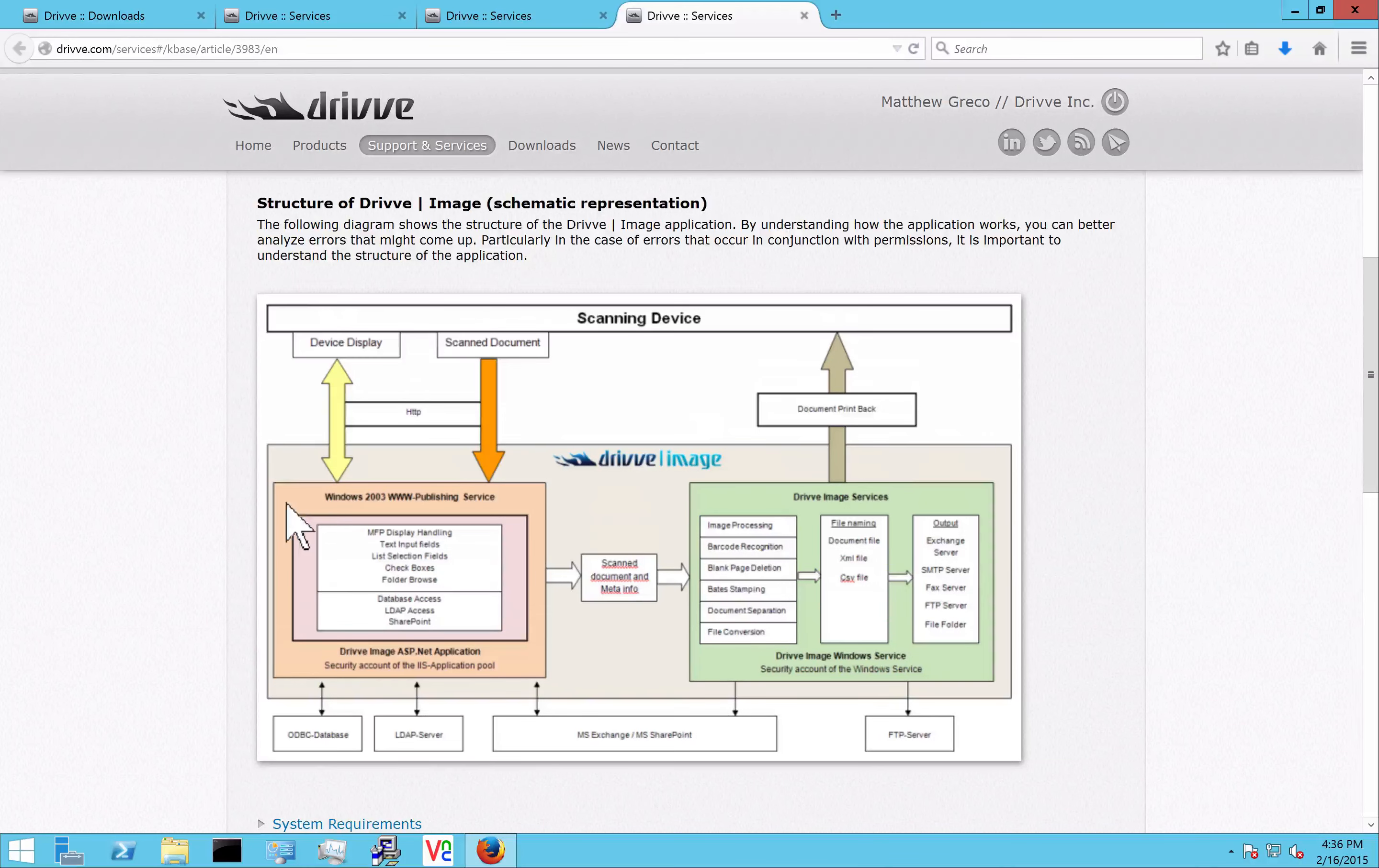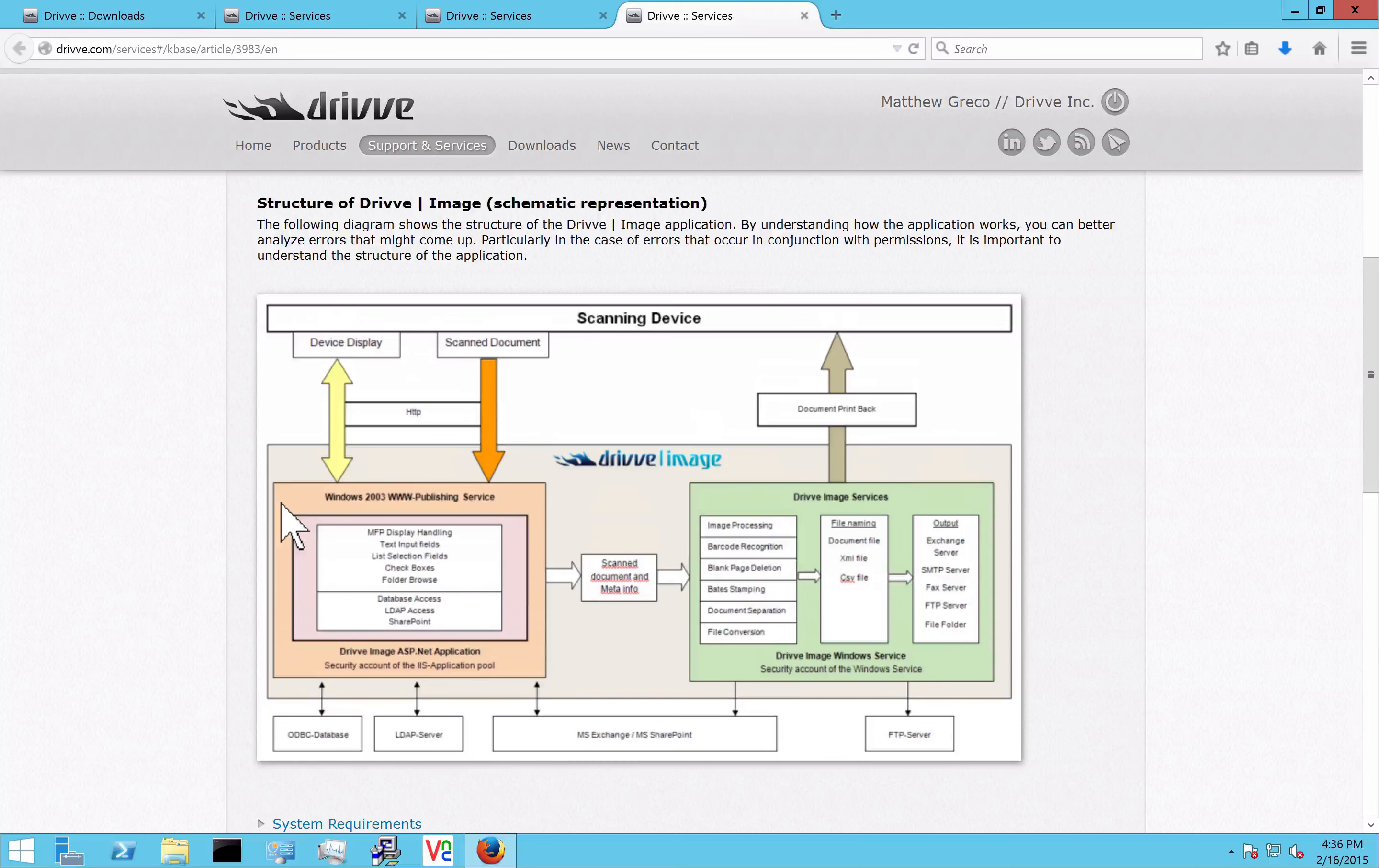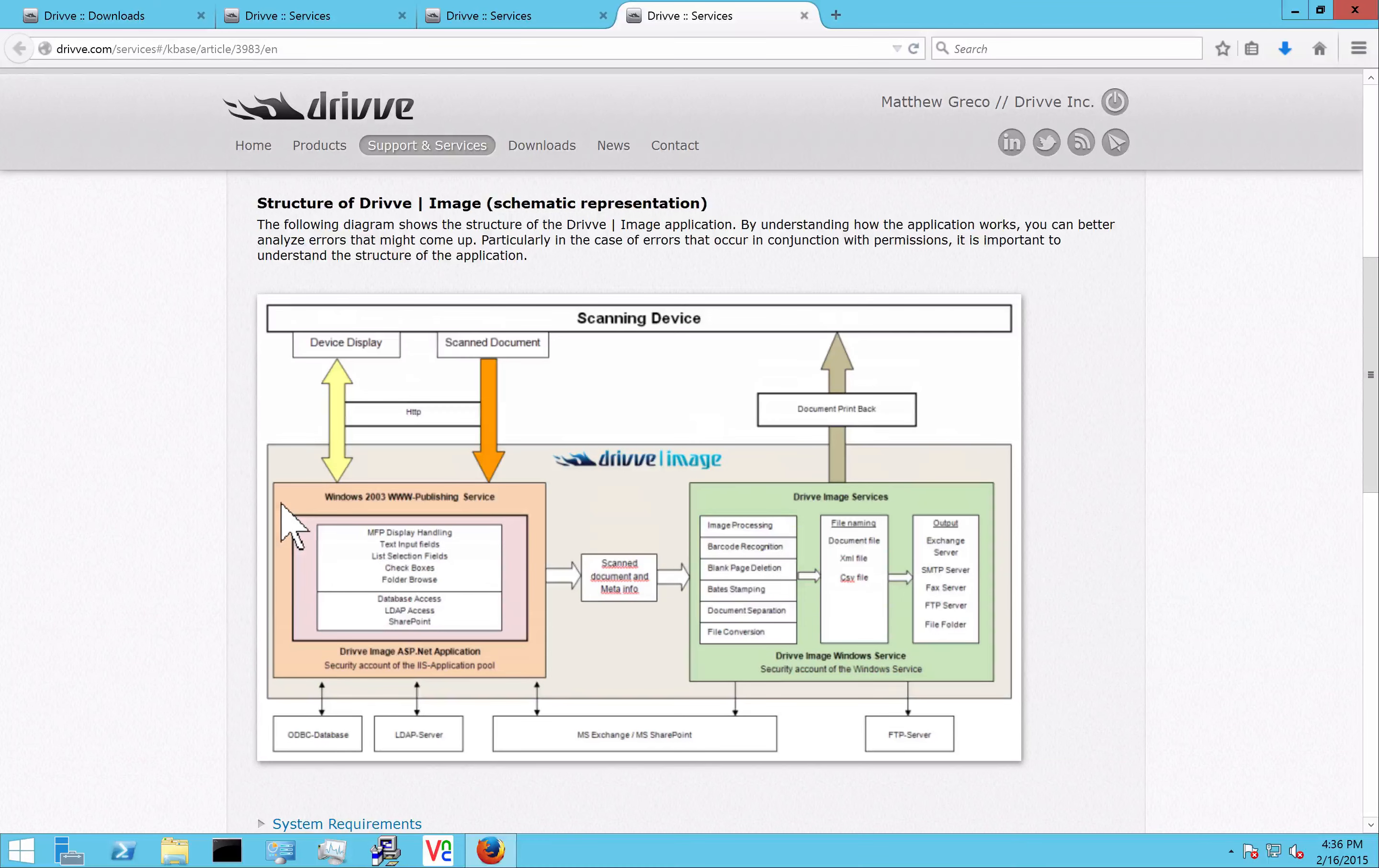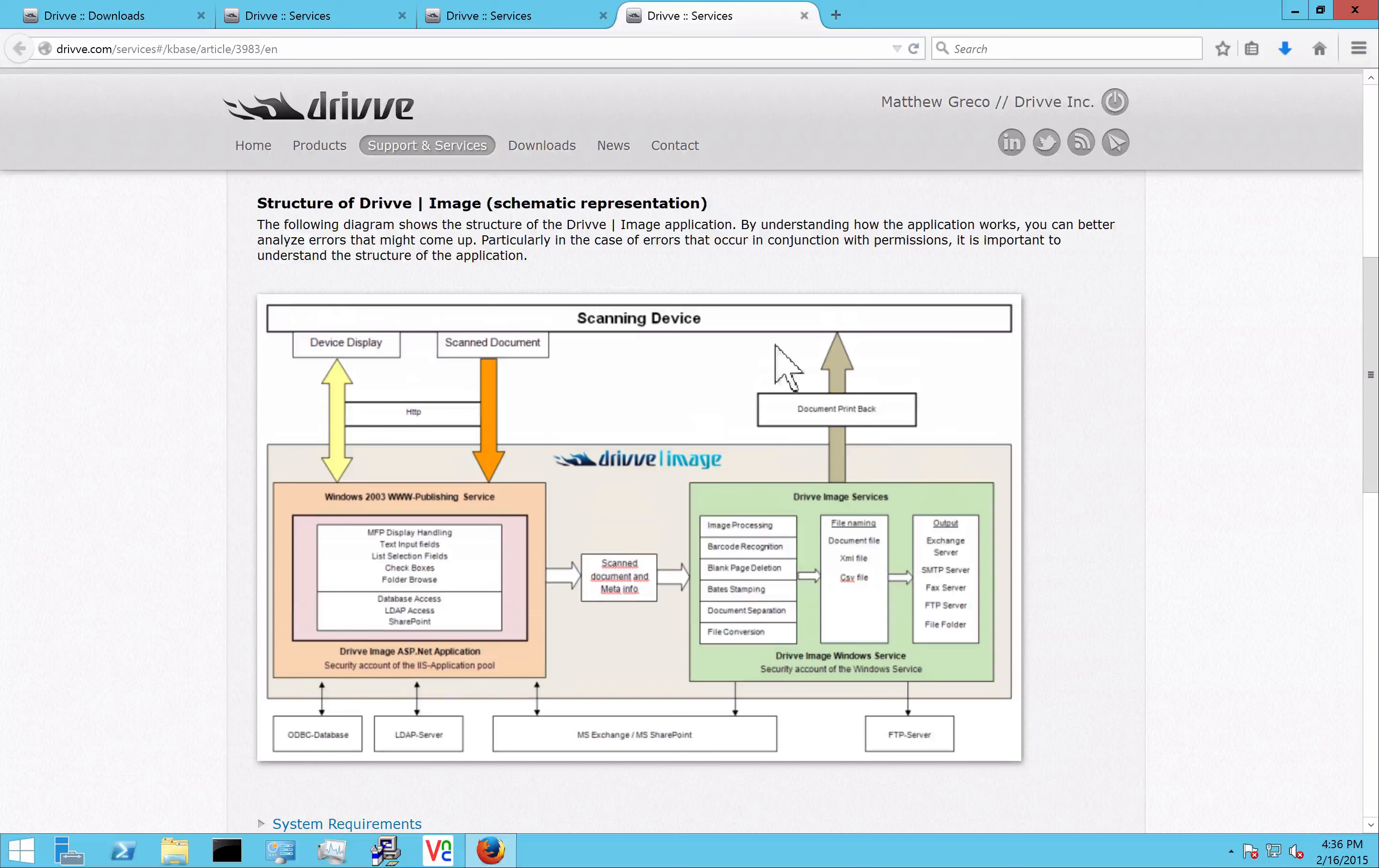This service is also going to be what connects to third-party systems and what allows you to, for instance, browse SharePoint at the device. So any sort of web service or connection that's being made, it's going to happen here with the IIS or the web service.